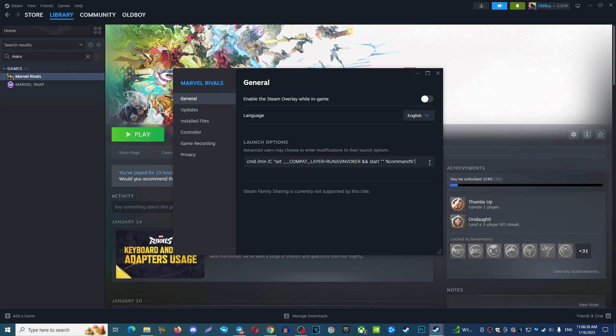And this command will give you opportunity to run almost similar game as an administrator without necessity to run it as an administrator. It will fix a lot of your problems.